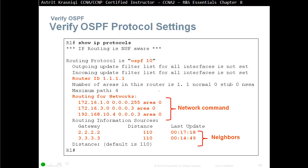To verify the protocol settings, run 'show ip protocols'. You can see the OSPF process ID 10 is running, the router ID is 1.1.1.1, the three networks being advertised, and that we have two neighbors.